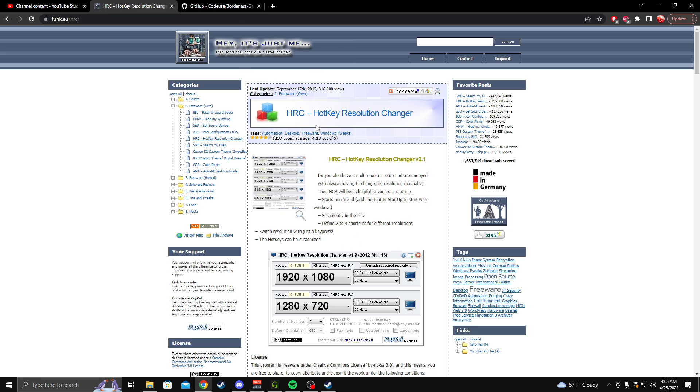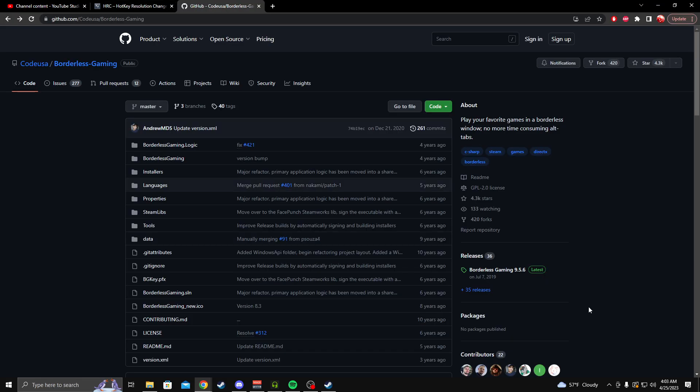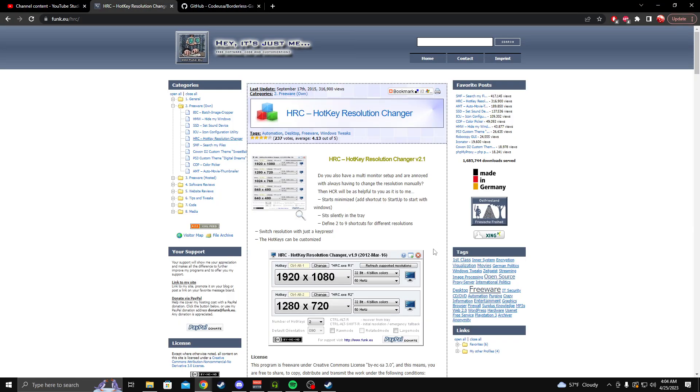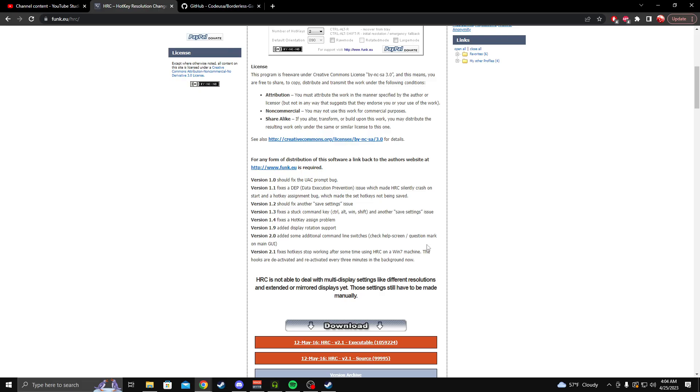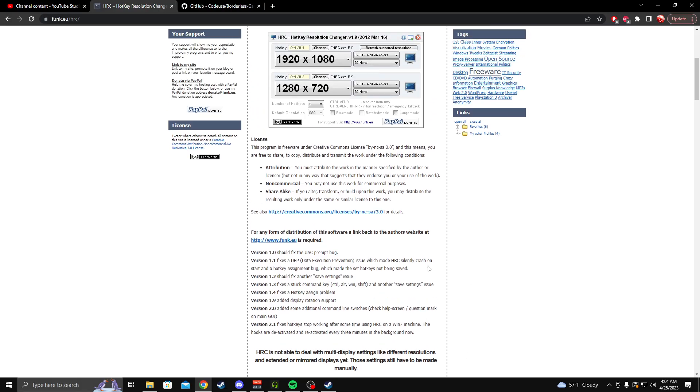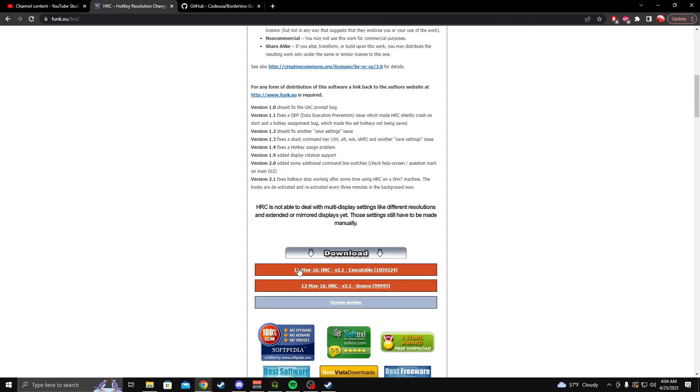The first program is a hotkey resolution changer and the second program is borderless gaming. These both will work together to make the game run perfectly in 4:3.